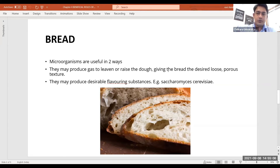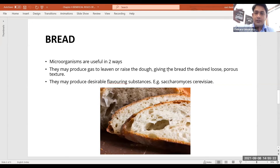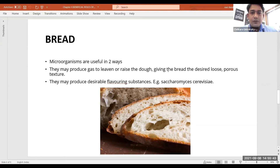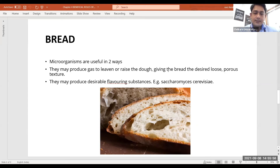During that resting period, yeast starts the process of fermentation and carbon dioxide rises, increasing the size of the dough, along with the production of ethyl alcohol. That ethyl alcohol produced during fermentation gives a specific taste to the bread — so those who say bread is non-alcoholic should know there is a percentage of alcohol in bread as a result of fermentation. The most important yeast used in bread making is Saccharomyces cerevisiae.